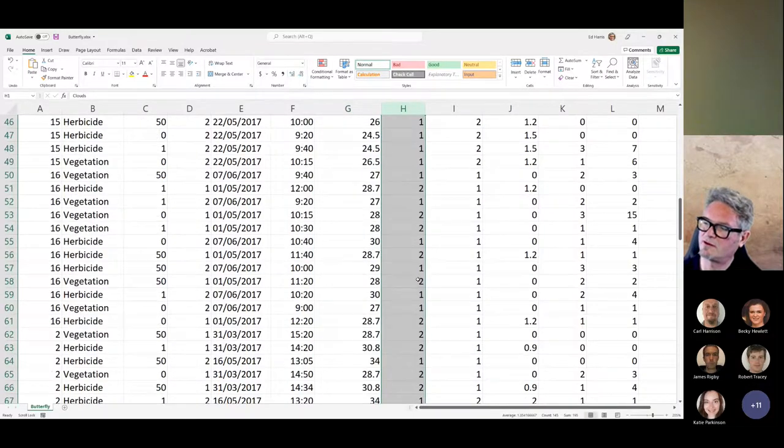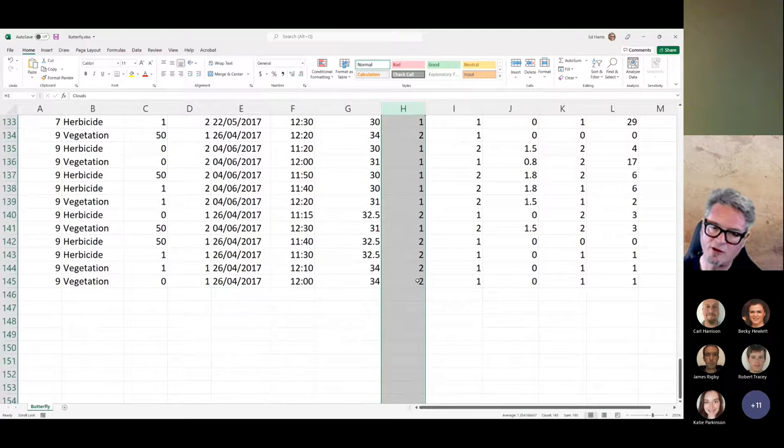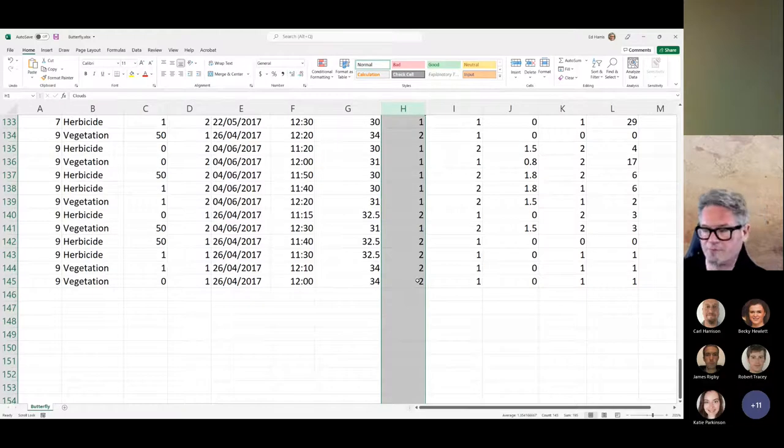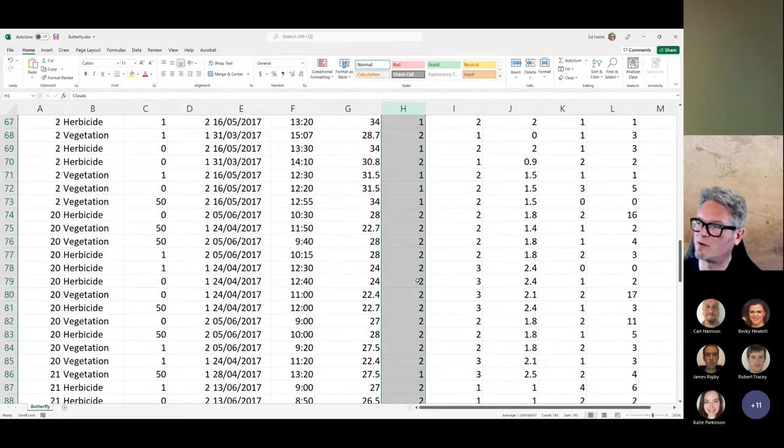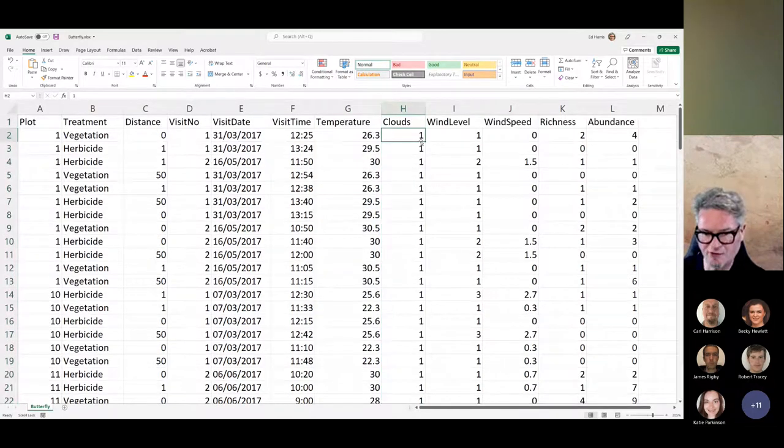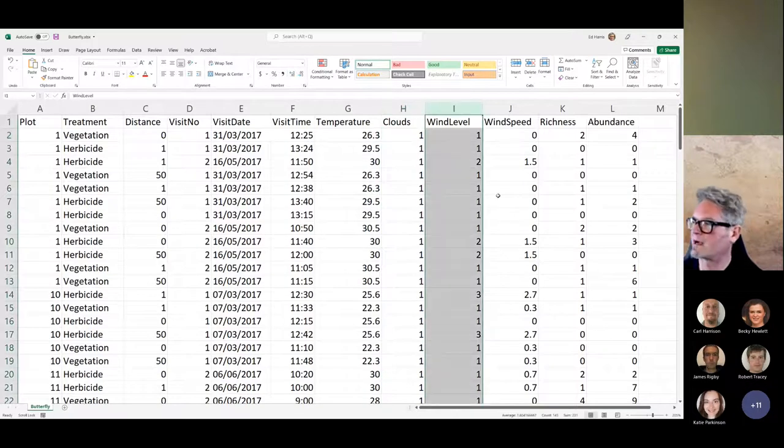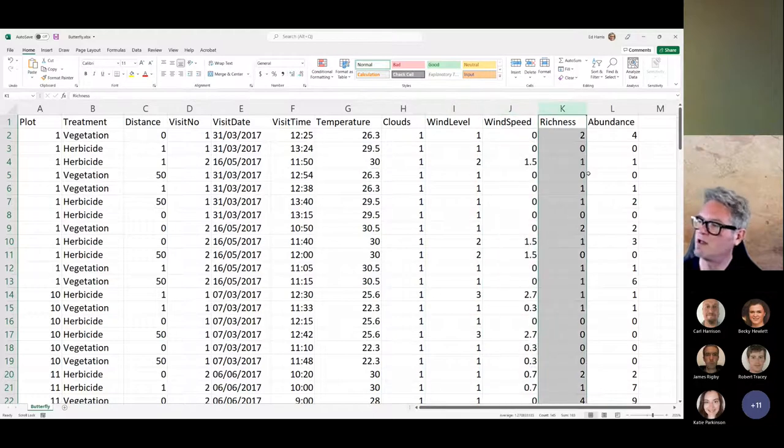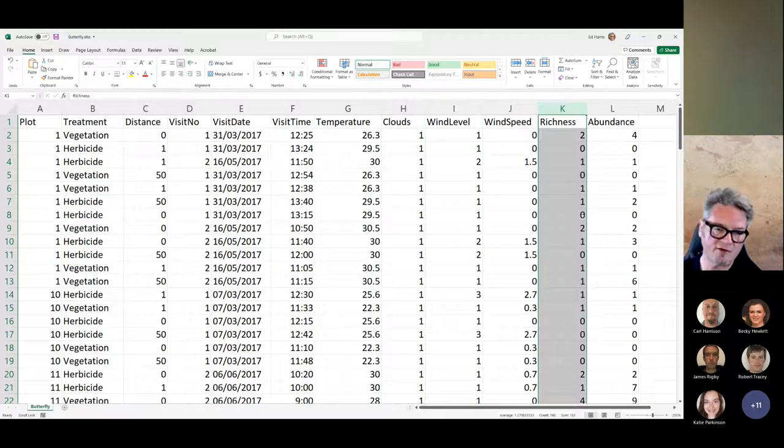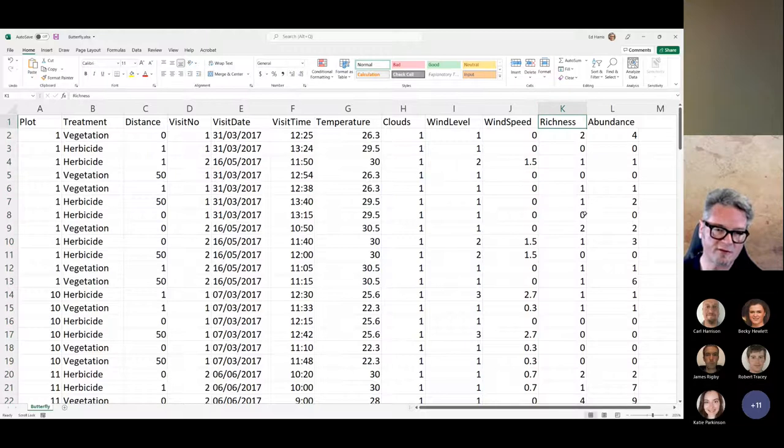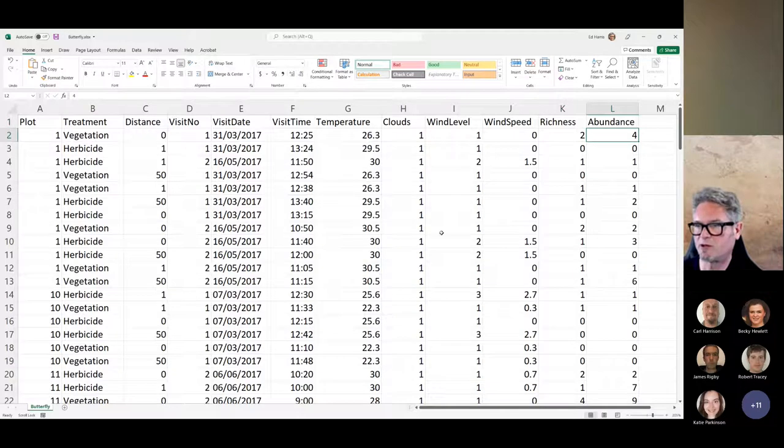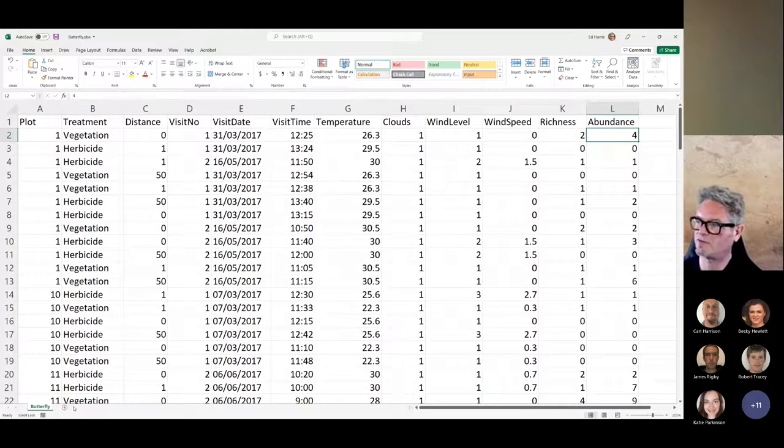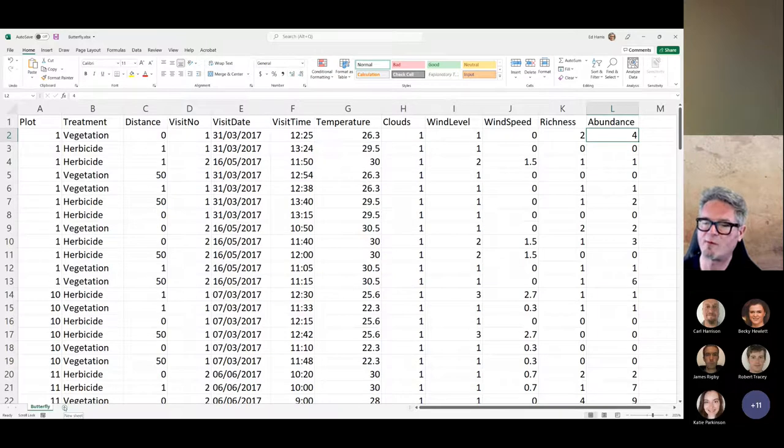There's temperature. I'm guessing this is in Celsius just from looking at the data. Clouds - it looks like there's a code, one or two. It's coded with a number, but that's a factor, a categorical factor, and it probably maybe even has an order. I would have to look for information about that, but for now I'm just going to treat it as a factor. Wind level is also a categorical factor. Wind speed is a measurement, a numeric variable. Richness is probably the number of species of butterflies - species richness is a biodiversity measure. And abundance is the total number of individuals, probably of butterflies.